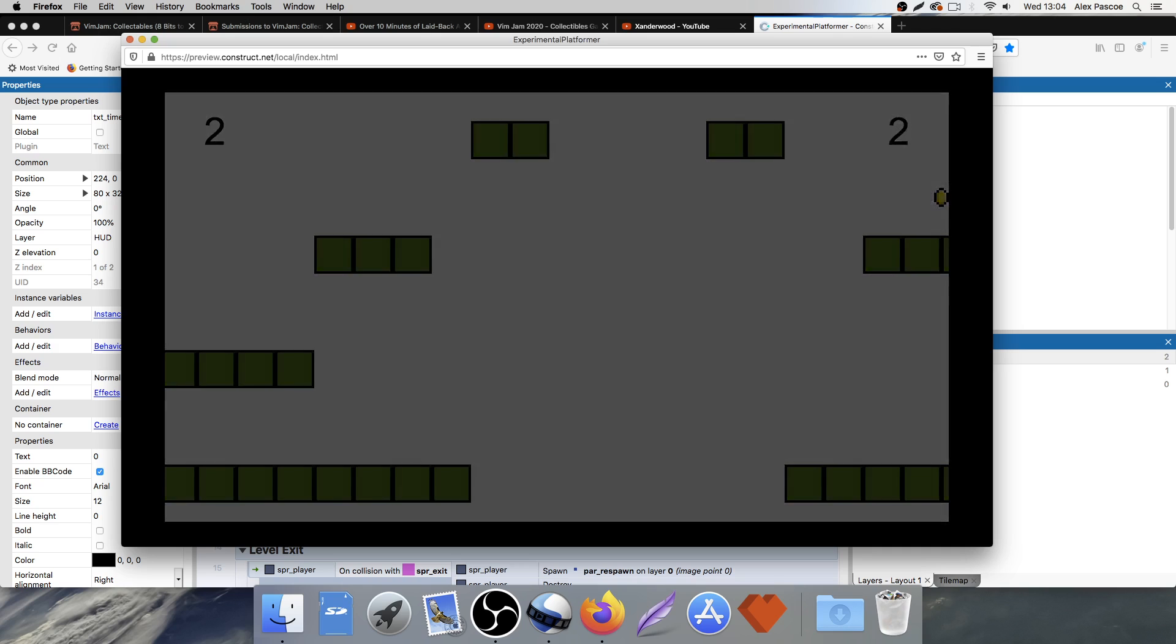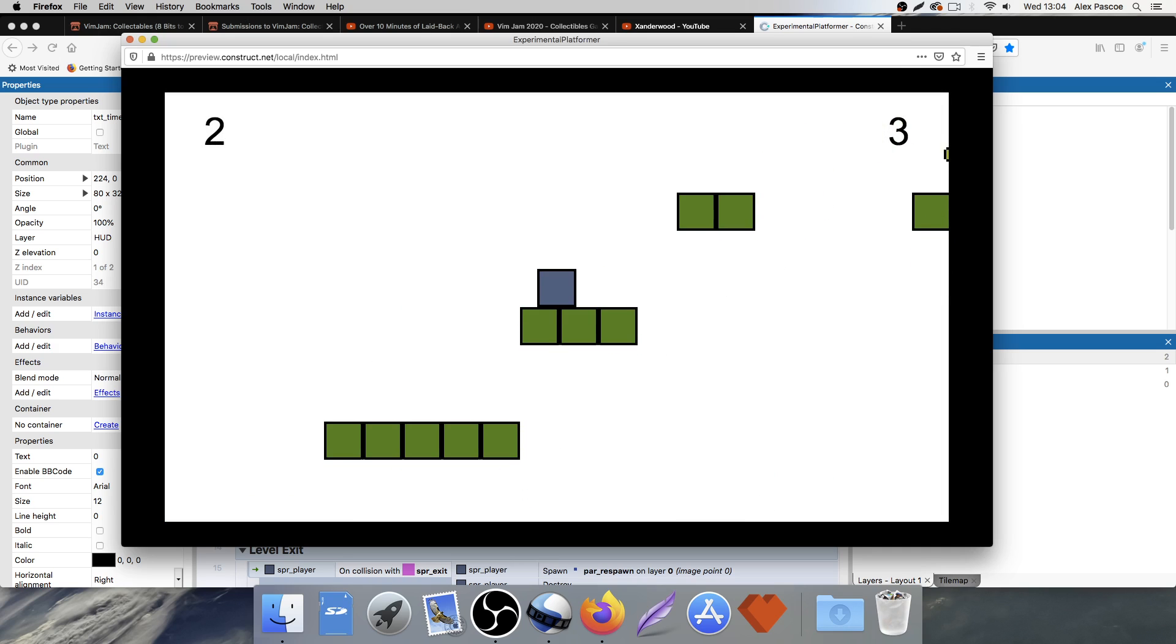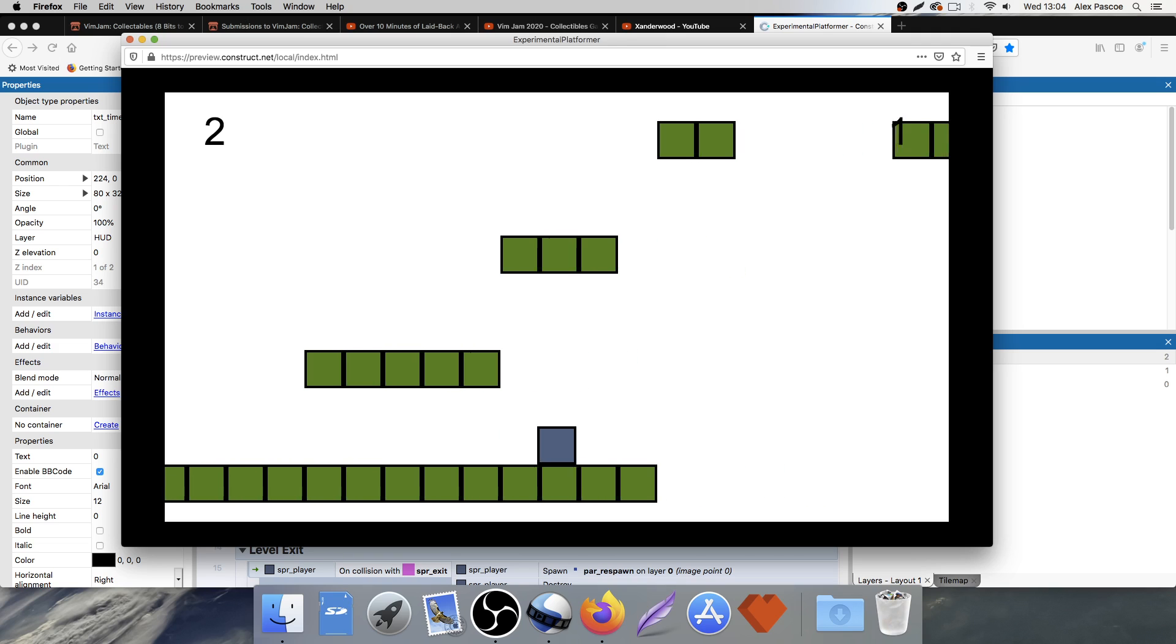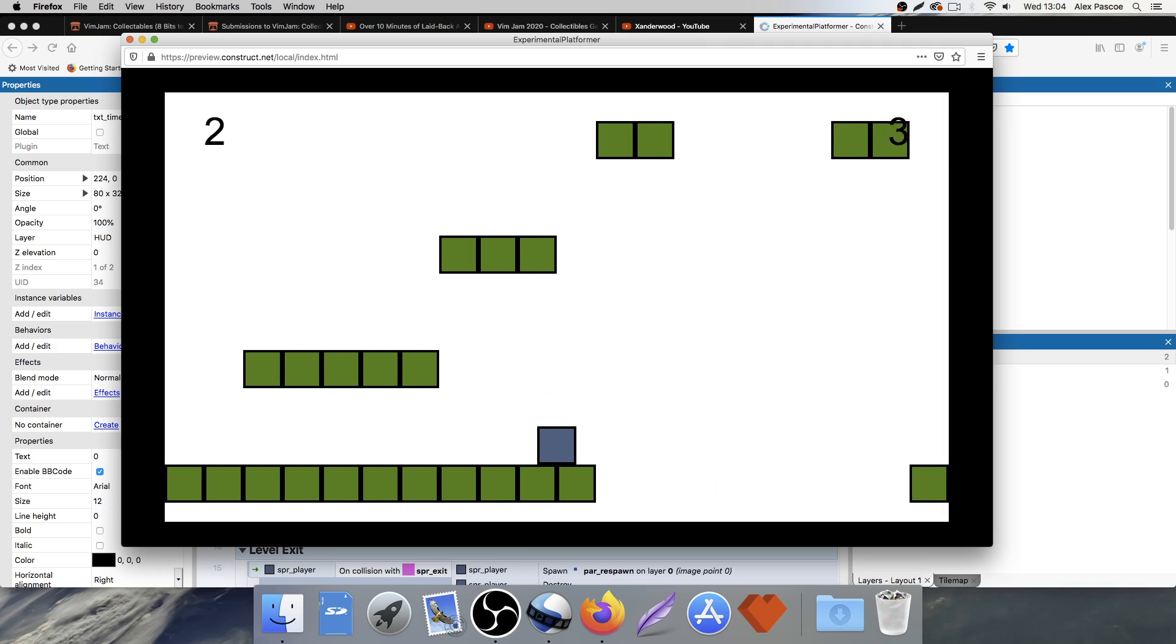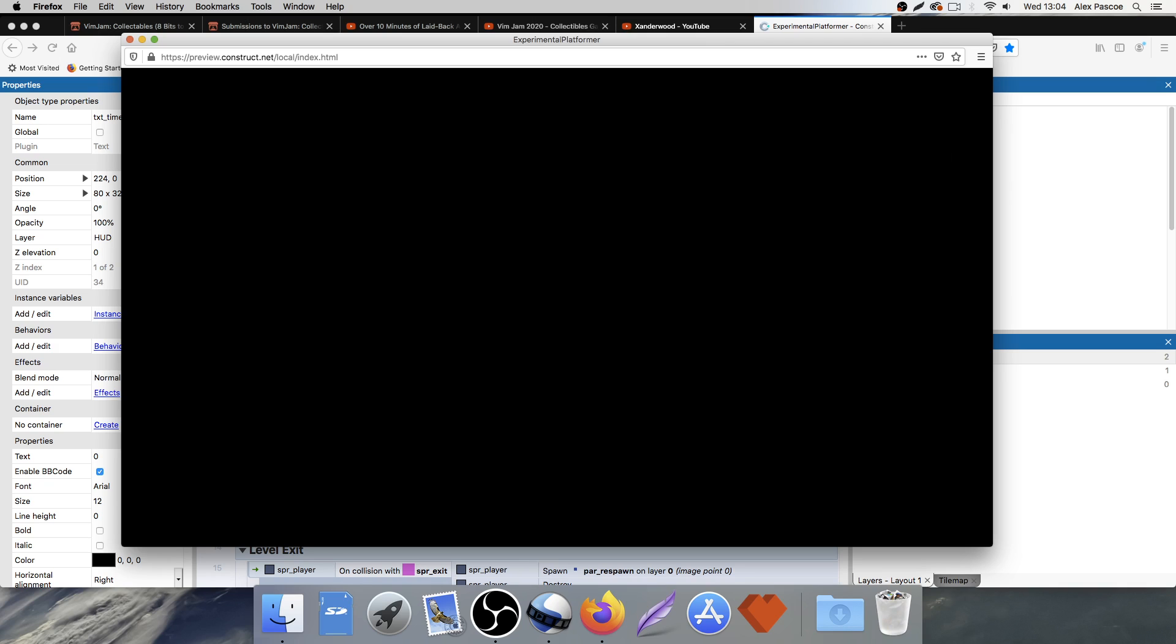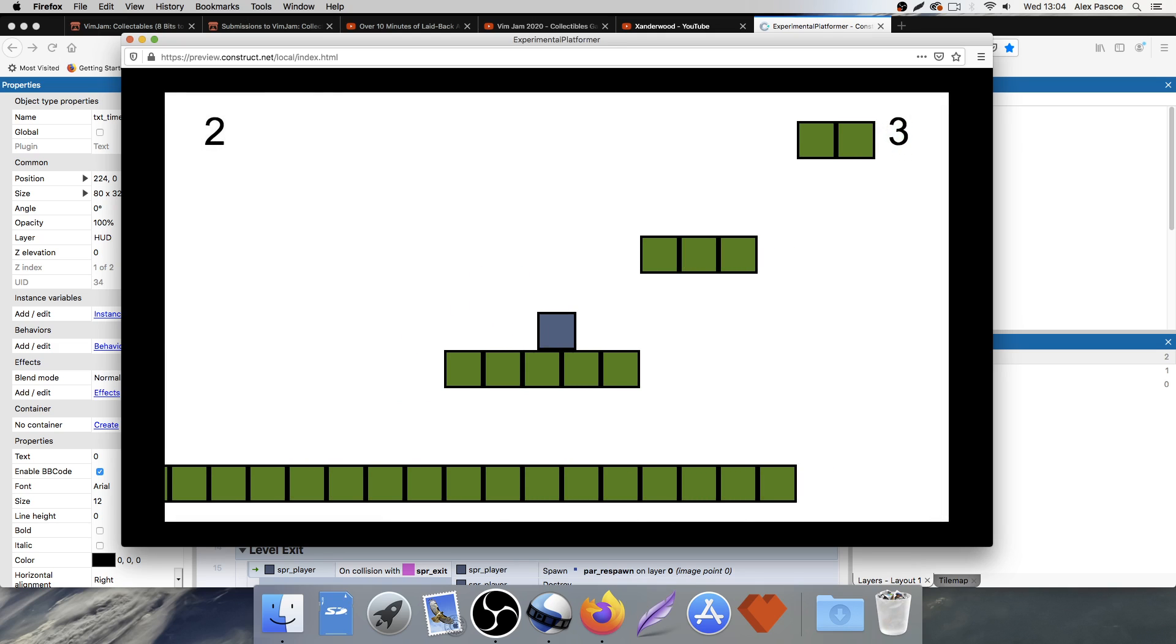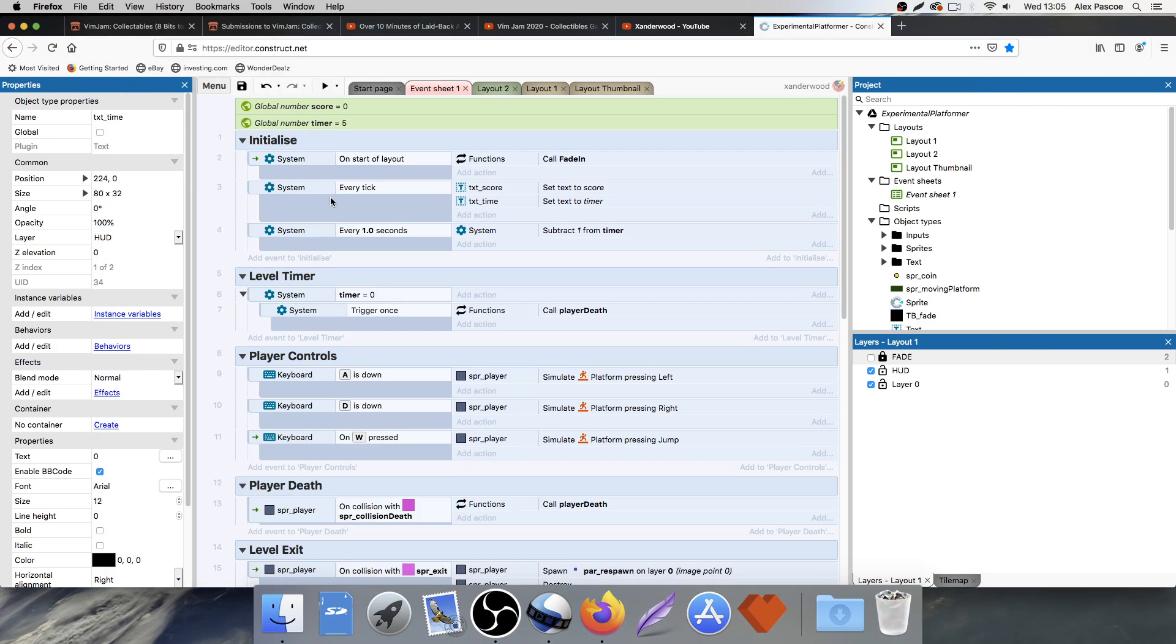If he falls off the edge, he dies, he fades out, he comes back. Now there's one small bug here that I'm going to fix with you guys. If he falls to his death and the timer hits 0, he spawns twice, which we don't want because that is not good. So this is how I think we're going to fix that.